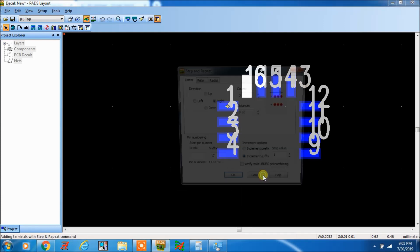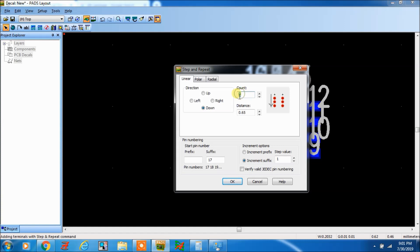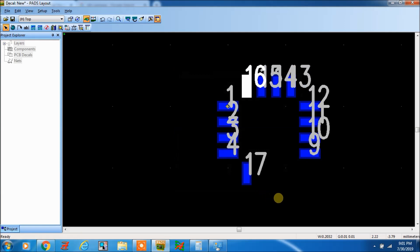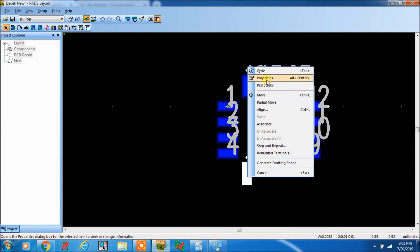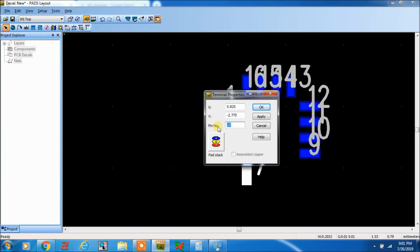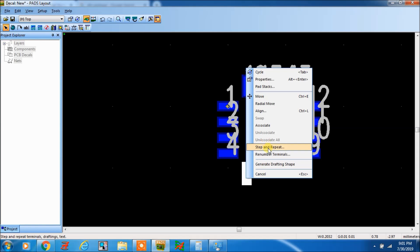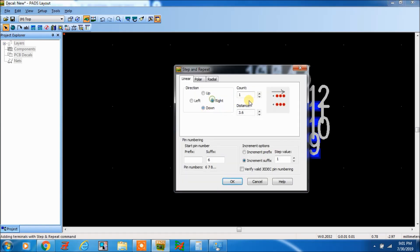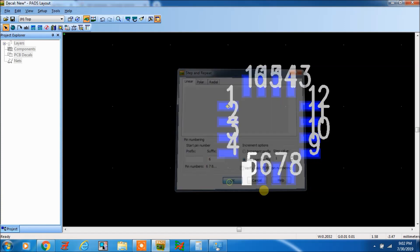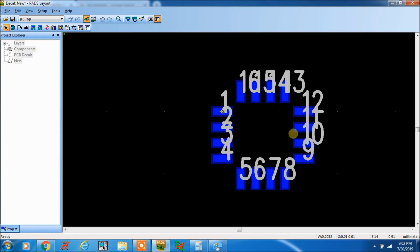Now from this to this, step and repeat, come down, make it 1, pitch value is 3.6 vertical pitch. So the pin numbering is 1, 2, 3, 4 — make it 5. Properties, make it 5, apply. Now step and repeat to the right, 3 steps, pin to pin 0.65.